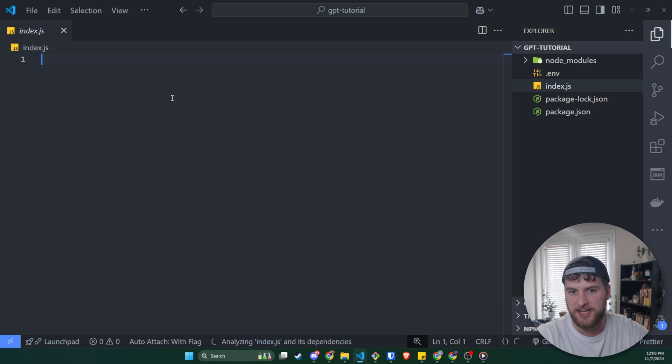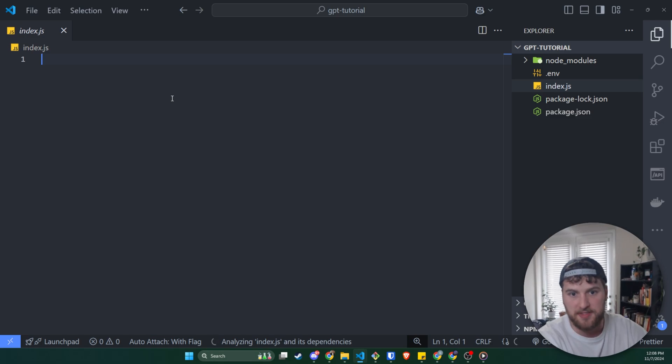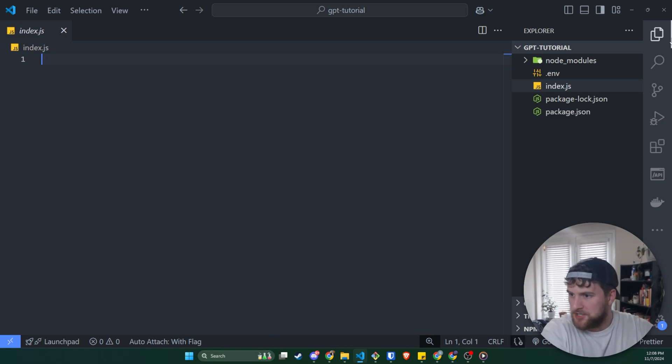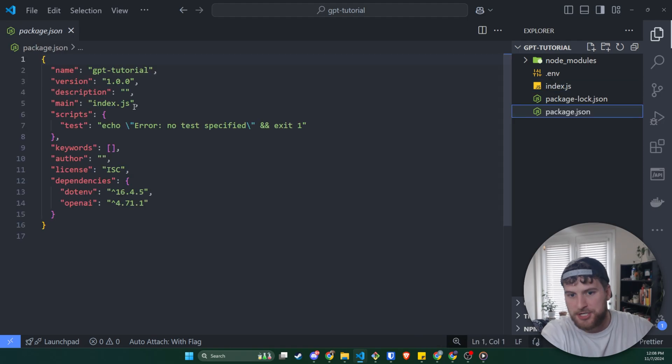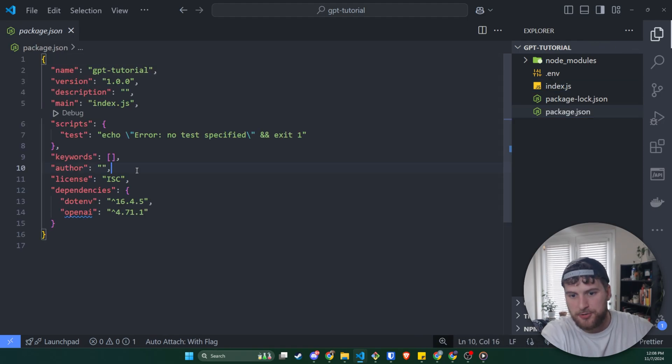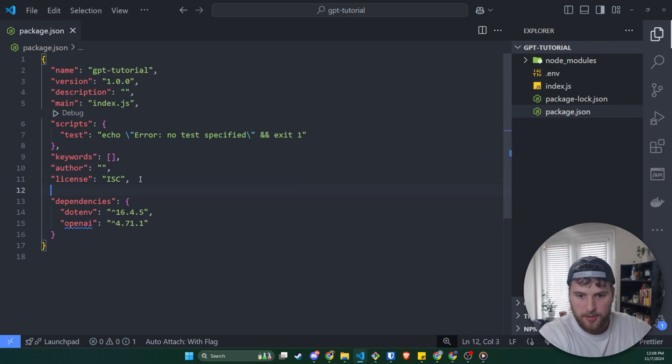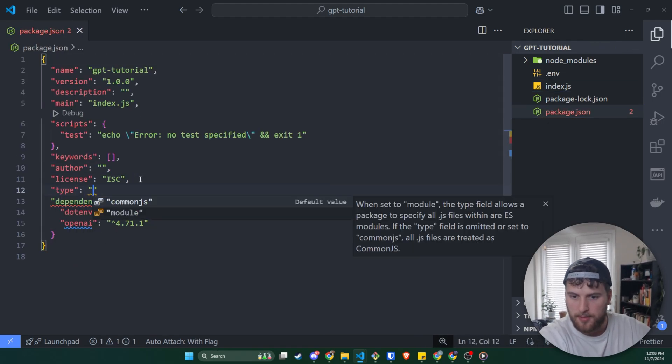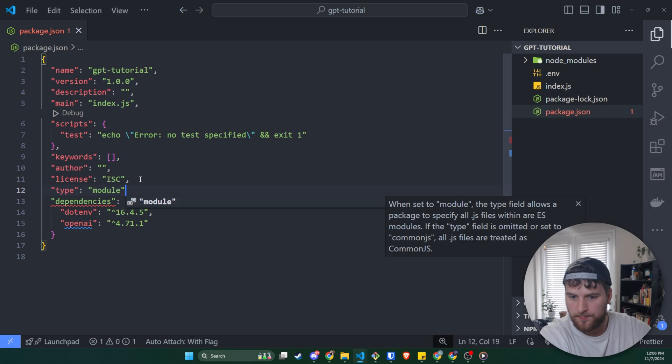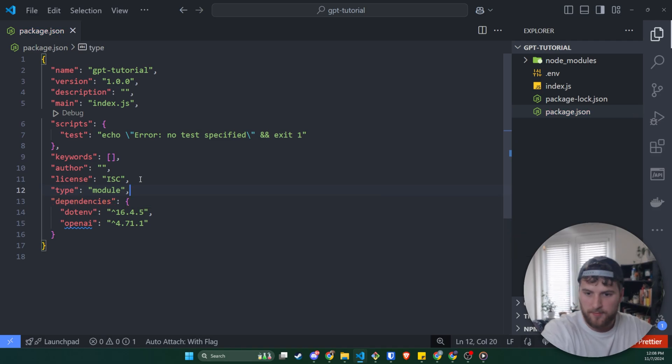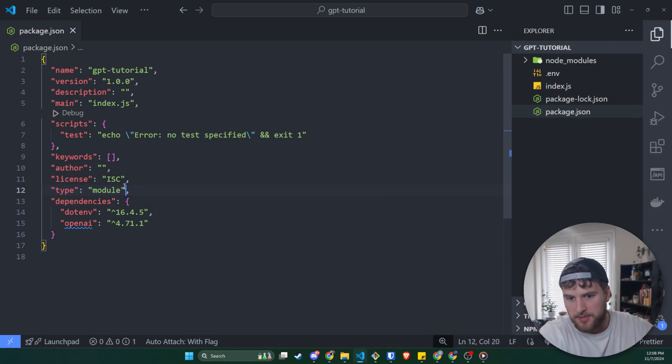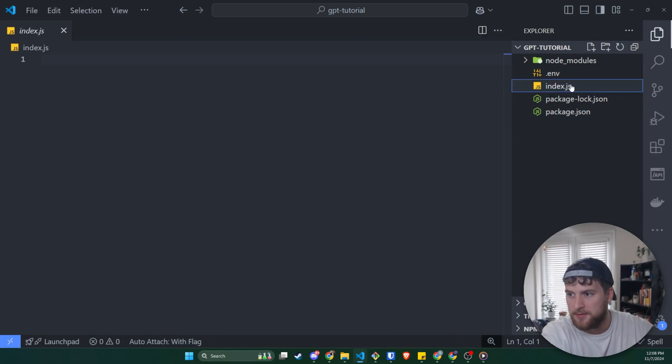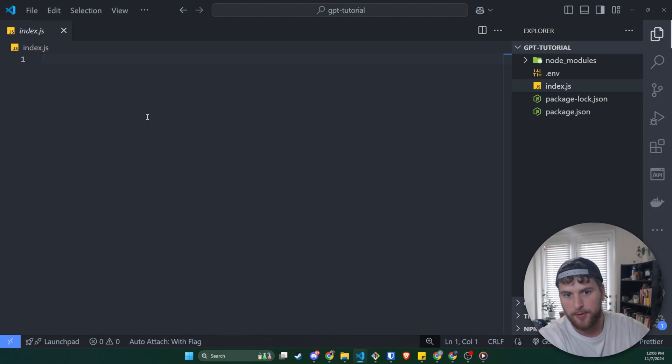Go to index.js and then we can start writing our code to make the API request. We did not change this to type module.